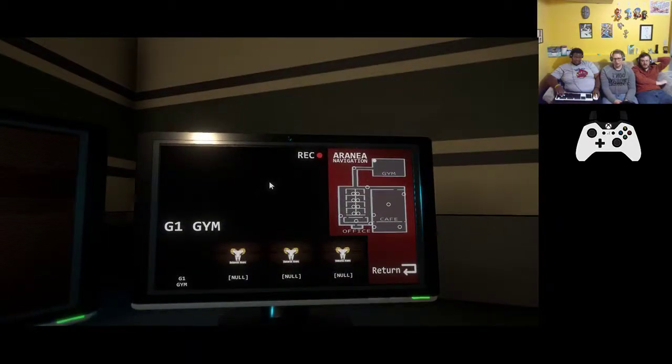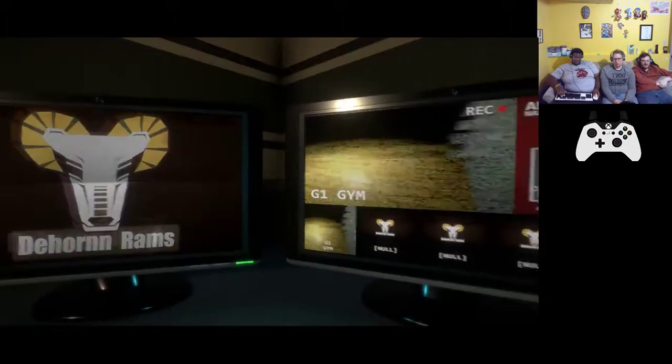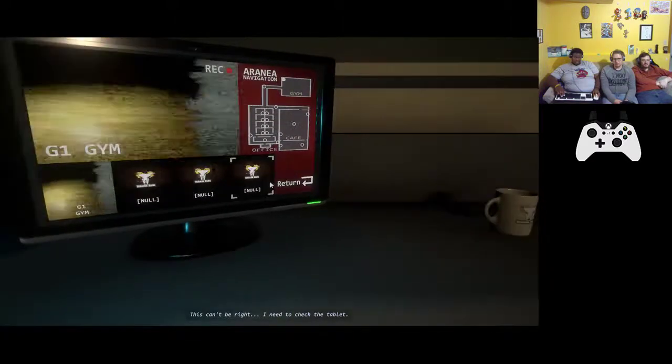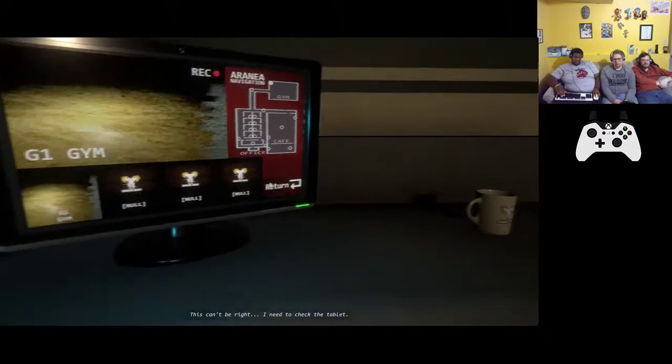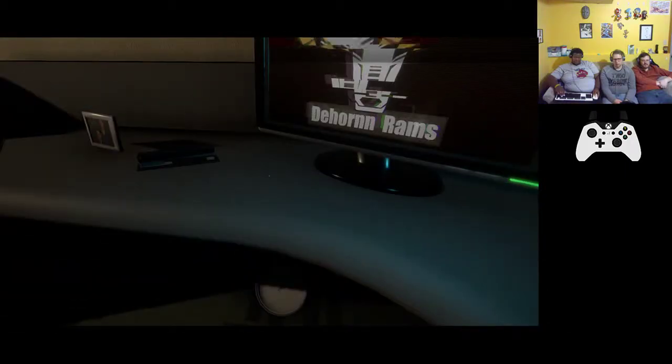The spider? It's a big weird spider thing. Spiders, spiders. Spiders, spiders, I need to check the tablet. Tablet, okay.